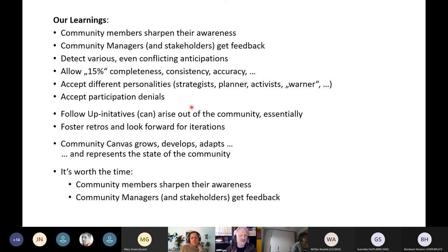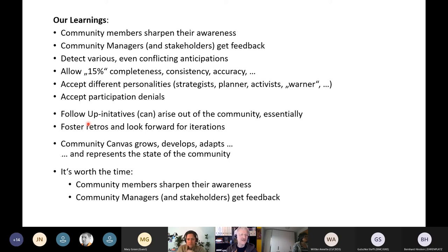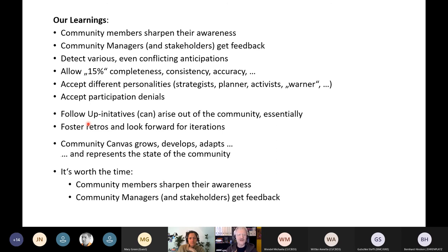Also accept participation denials from people who say, 'Let's simply do something, I don't want to discuss too much.' The follow-up initiatives partially arise automatically through intrinsic motivations out of the community and they are still ongoing. If not, foster iterations and look forward to iterations that come up. Our conclusion is that the canvas grows, develops, adapts, and represents the real current and actual state of the community.